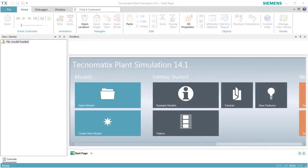In this video, we want to use the portal crane to store parts in a storage area. We start Plant Simulation and click Manage Library.